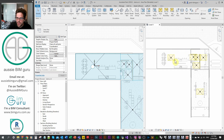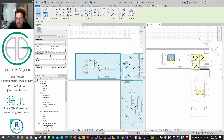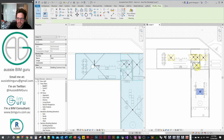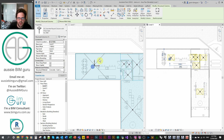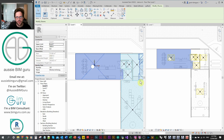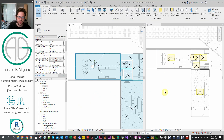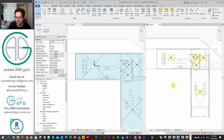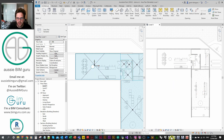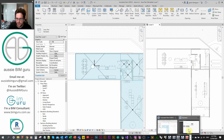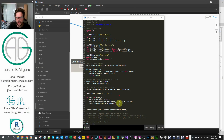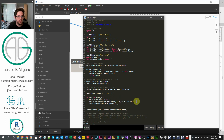We undo this and jump back in to get parameters from our room and match them to the areas we create. We'll retrieve the number and name of each room, then work between the area creation line and the appending so we set properties before appending.